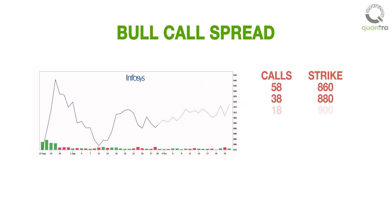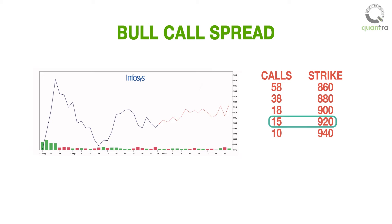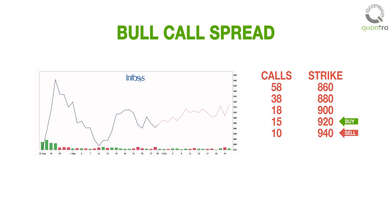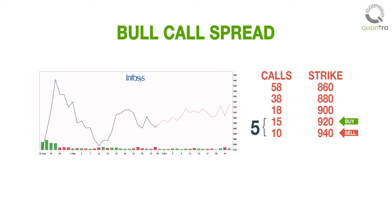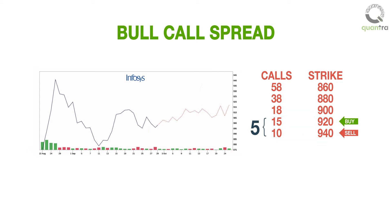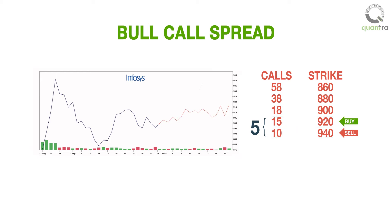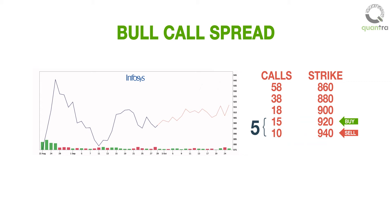A better strategy in this situation to improve the risk-reward ratio is, in addition to buying a 920 strike call for 15 rupees, sell a 940 strike call and collect a premium of 10 rupees. The net premium paid is 5 rupees, which is basically the difference between the premium paid for the long 920 strike call of 15 rupees, and the premium collected from the short 940 strike call of 10 rupees.